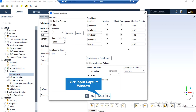After double-clicking on the residuals button, a new window will appear showing the absolute criteria for equations like continuity, x-velocity, y-velocity, and so on. When you set the software to start the simulation, there will be an error between each iteration. If that error is less than these criteria, it means that equation has reached convergence.